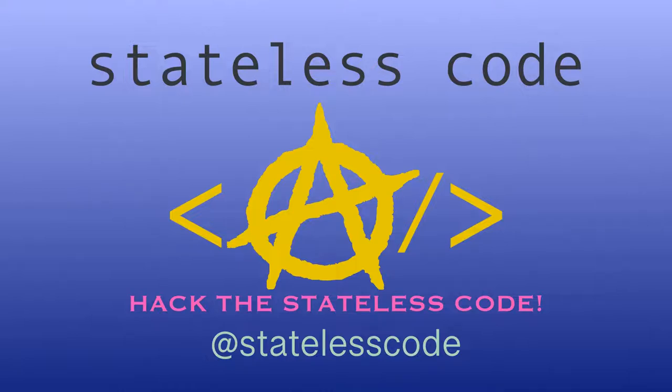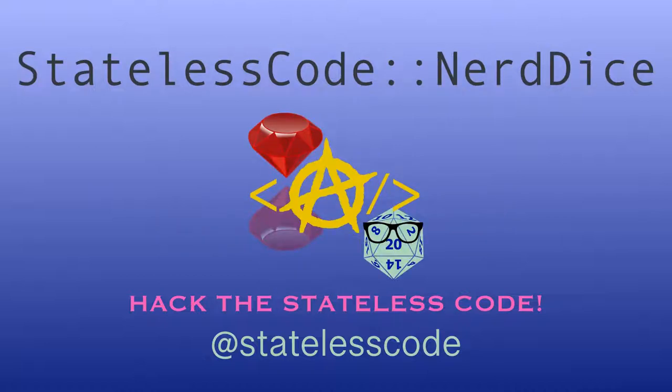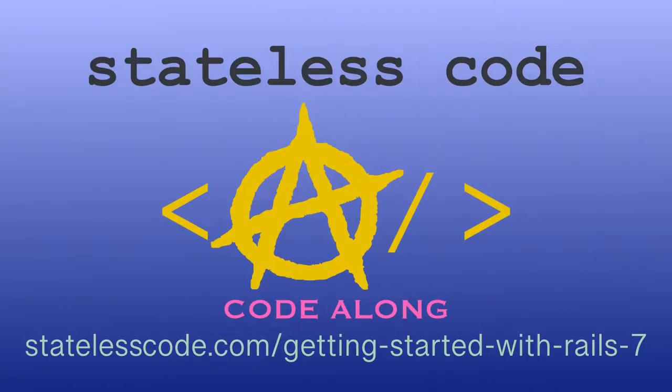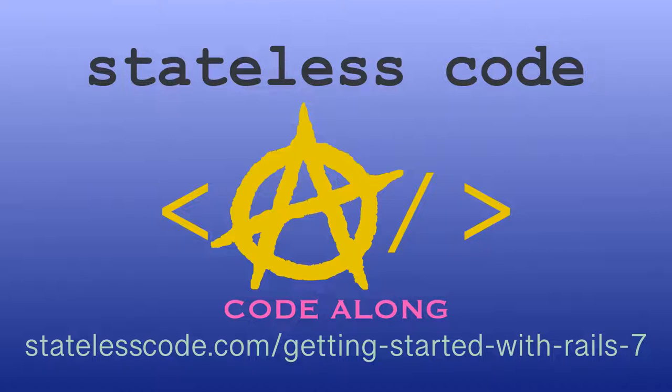Stateless Code. Nerd dice. Ruby on Rails 7 is out. Code along on a guided journey through the Rails 7 Getting Started Guide and beyond with test-driven development. There has never been a better time to learn Ruby on Rails. Hit the ground running with the newest version. Go to statelesscode.com/getting-started-with-Rails-7 to level up.